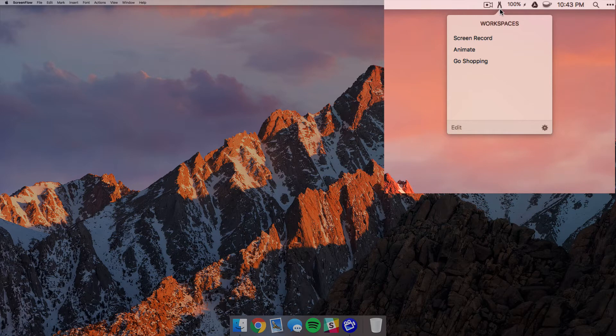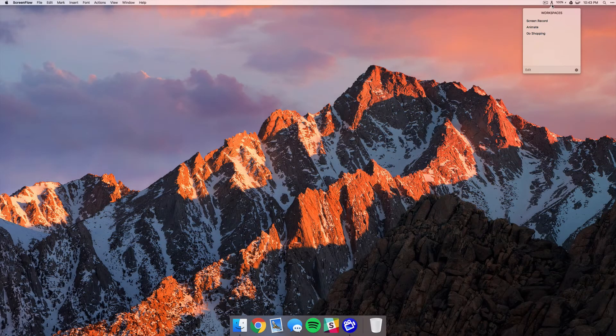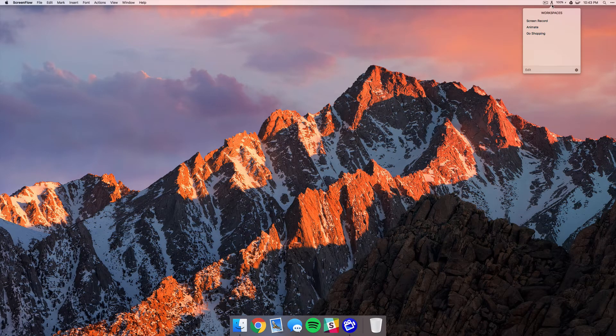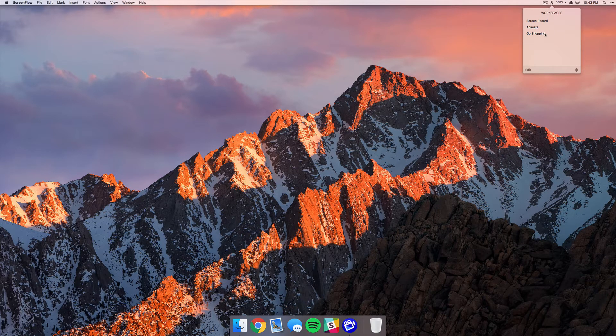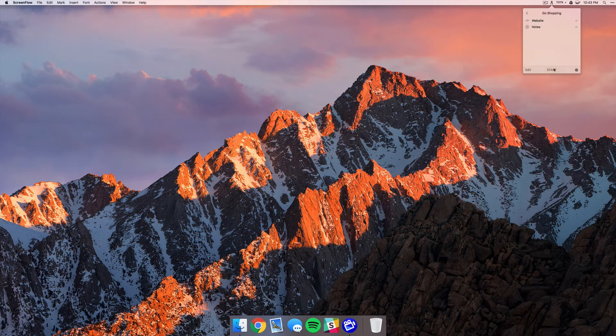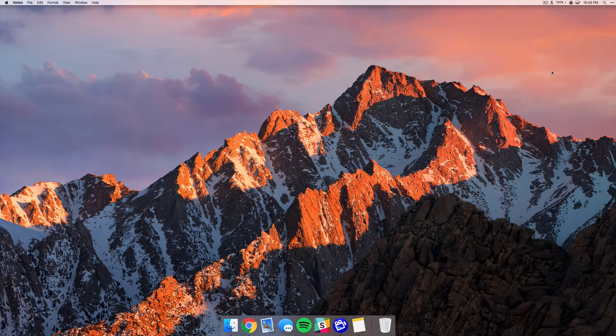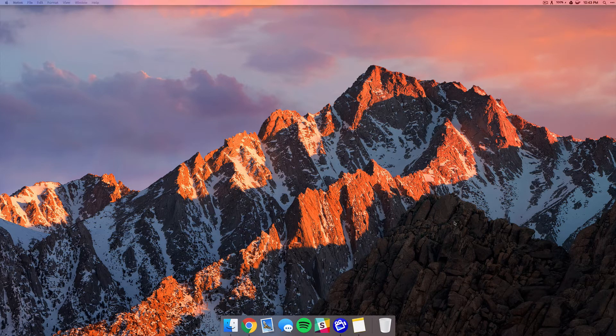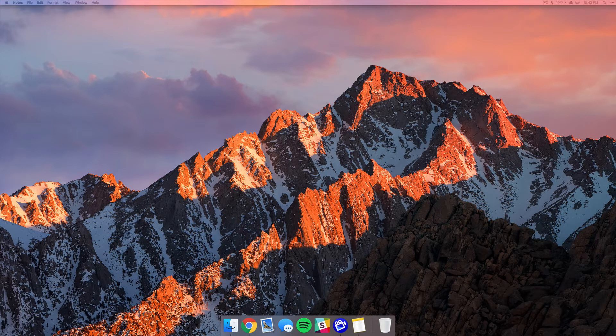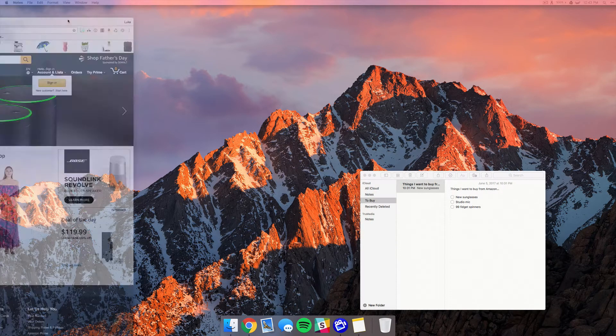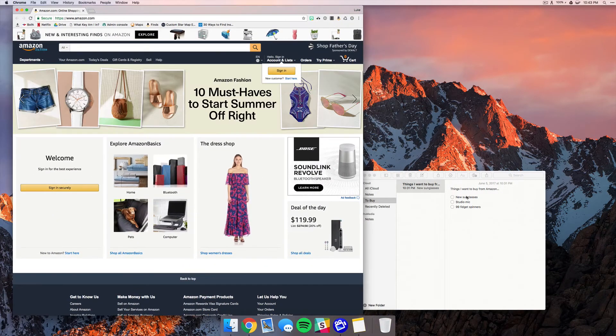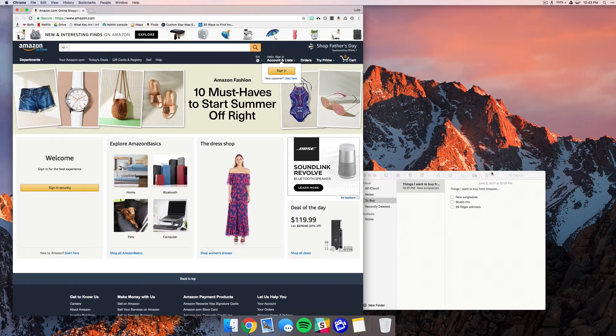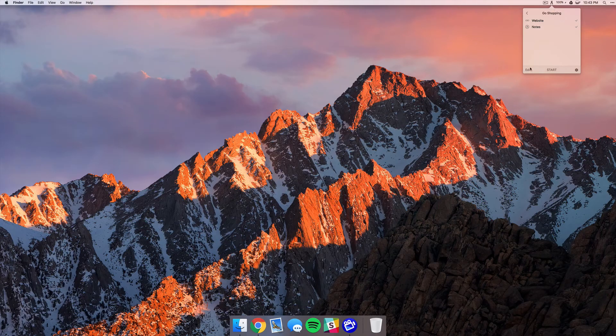what that looks like, but I have made some others like Go Shopping. So when I click this I just hit the start button and it'll launch Notes and it'll also launch Amazon. Now this just launched to my other monitor, but these two apps did open up as soon as I click that start button.